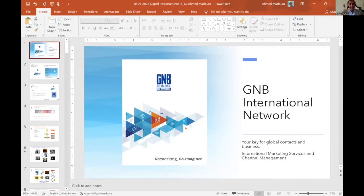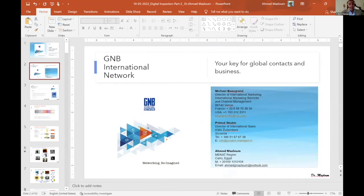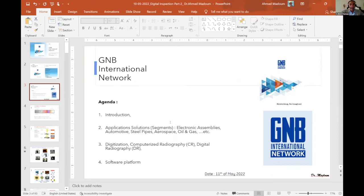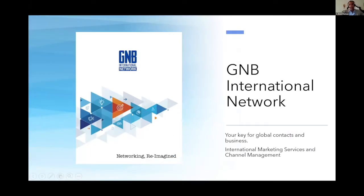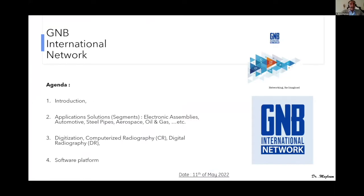My presentation today is mainly according to my agenda: a quick introduction on what exactly digital radiography produces, different application solutions for different segments like electronics assembly, automotive, steel pipes, aerospace, oil and gas, with a lot of practical demo screens from different countries, projects, and companies around the region. At the end, I will give a quick overview of the software platform.